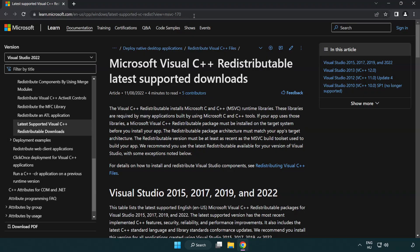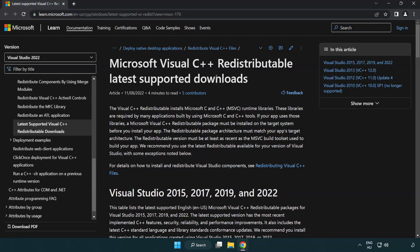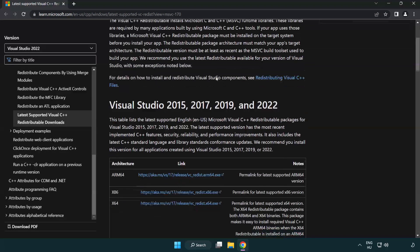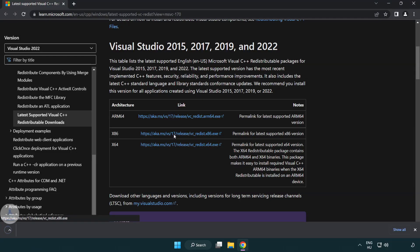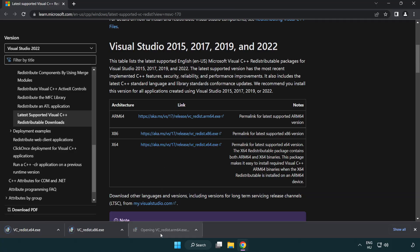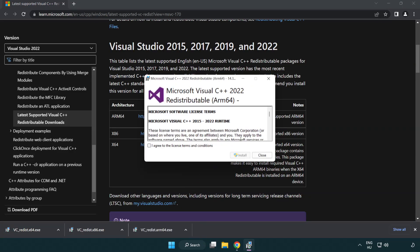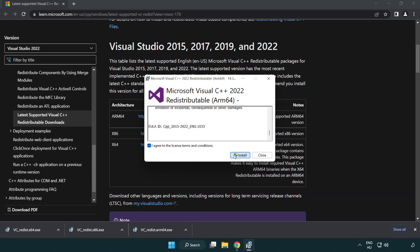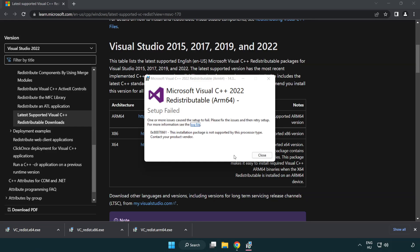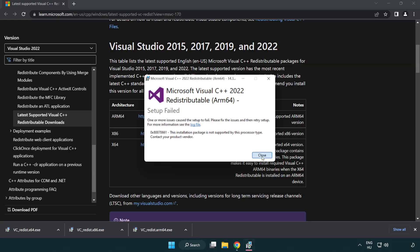Close DirectX website. Go to the website link in the description. Download three files. Install downloaded file. Click I agree to the license terms and conditions and click install. If it fails to install, no problem.